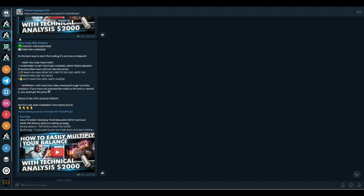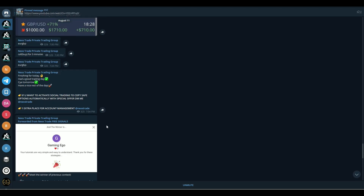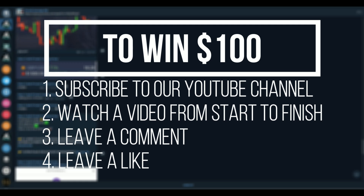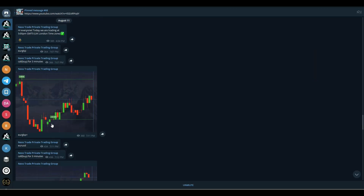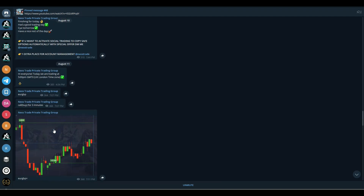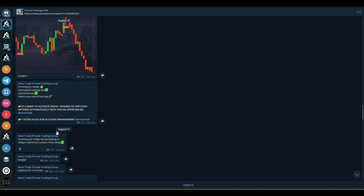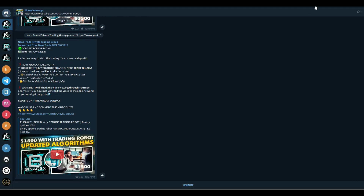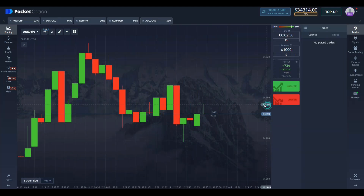Once you join the free group, focus on trying your best to join the private trading group — we have giveaways there as well. To win in the giveaway, subscribe to the YouTube channel, watch the video from start to finish, leave a comment and a like. The private trading group is currently closed; you'll need to send a message that you want to join. We're running out of spots rapidly, so now is your best shot.